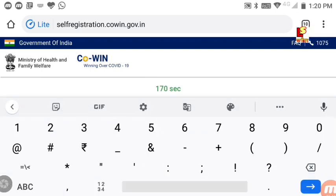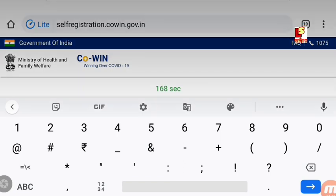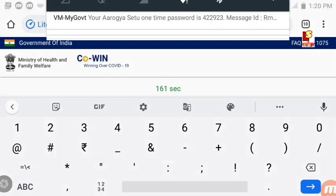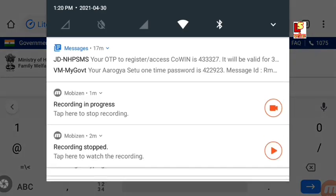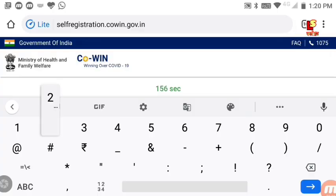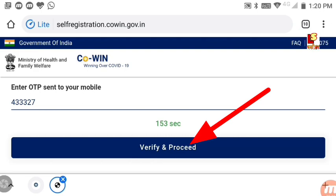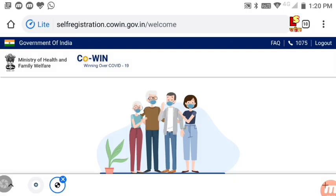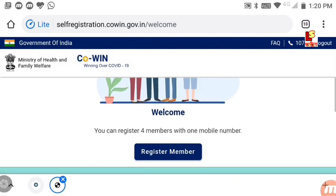You have 180 seconds to enter the OTP. Enter the verification code that was sent to you. Then click Verify and Proceed to continue to the next step.